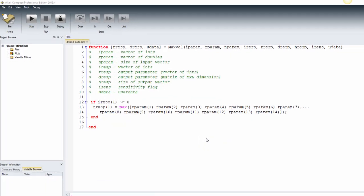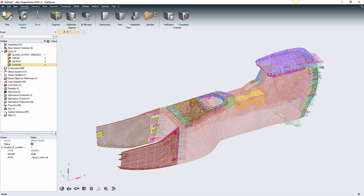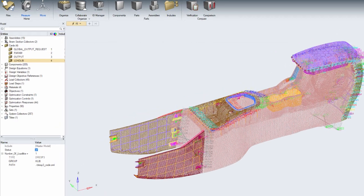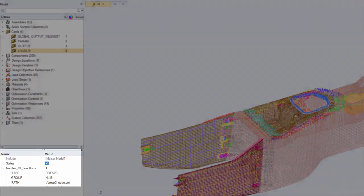In HyperMesh, we verify that loadlib card is properly referring to the OML script that will drive the optimization.